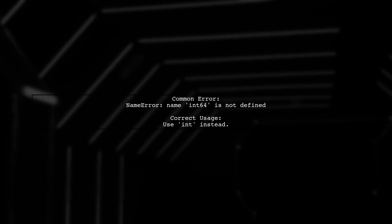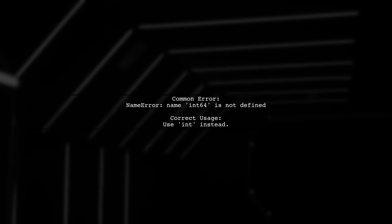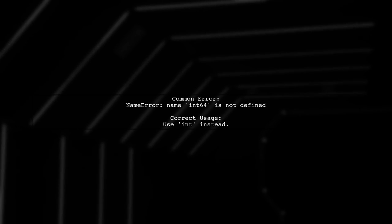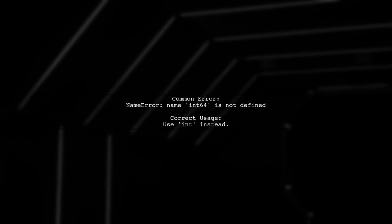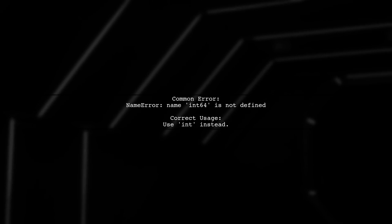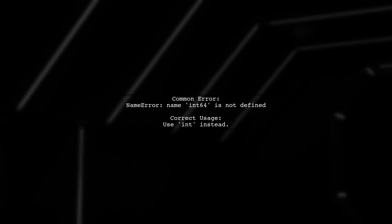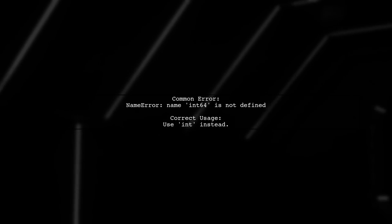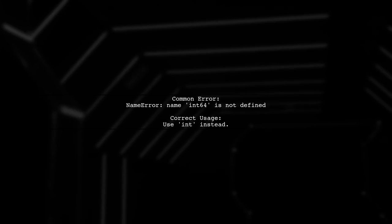To convert a column from float64 to int64 in Pandas, we need to use the correct data type. The error you encountered is due to using int64 without quotes.